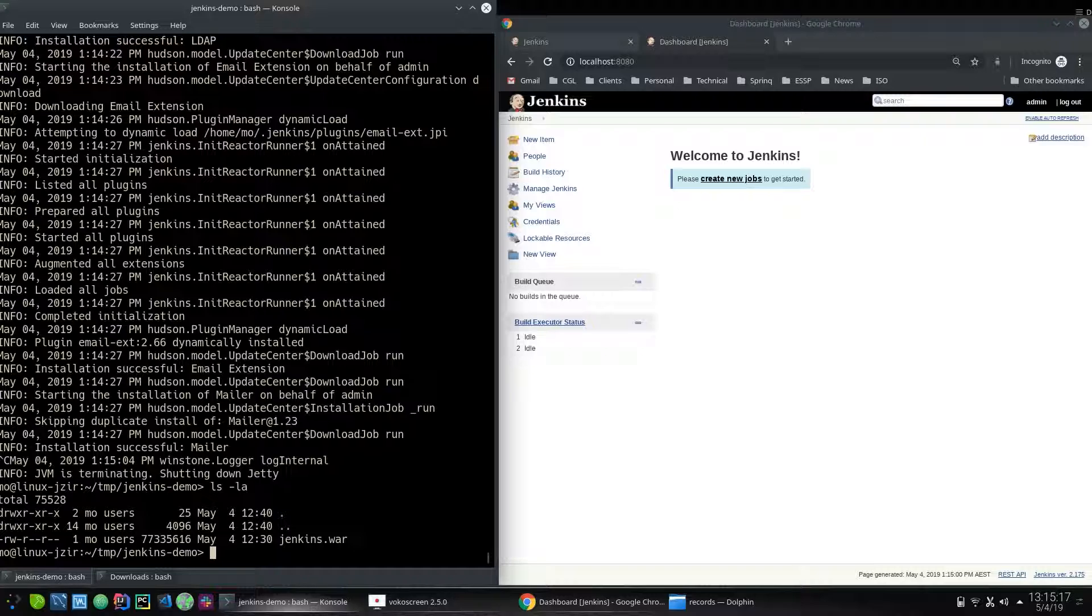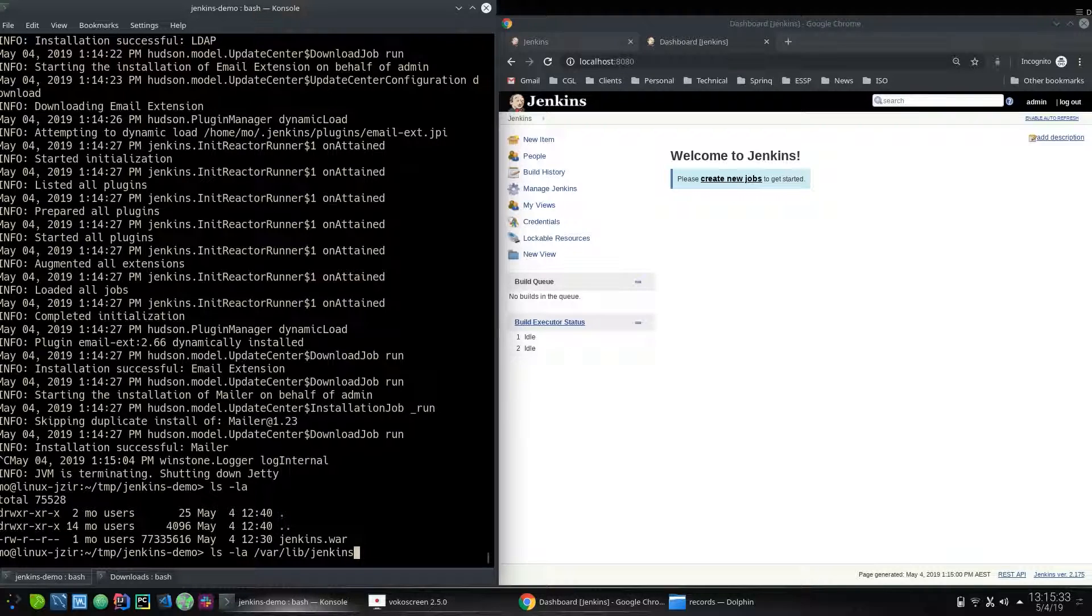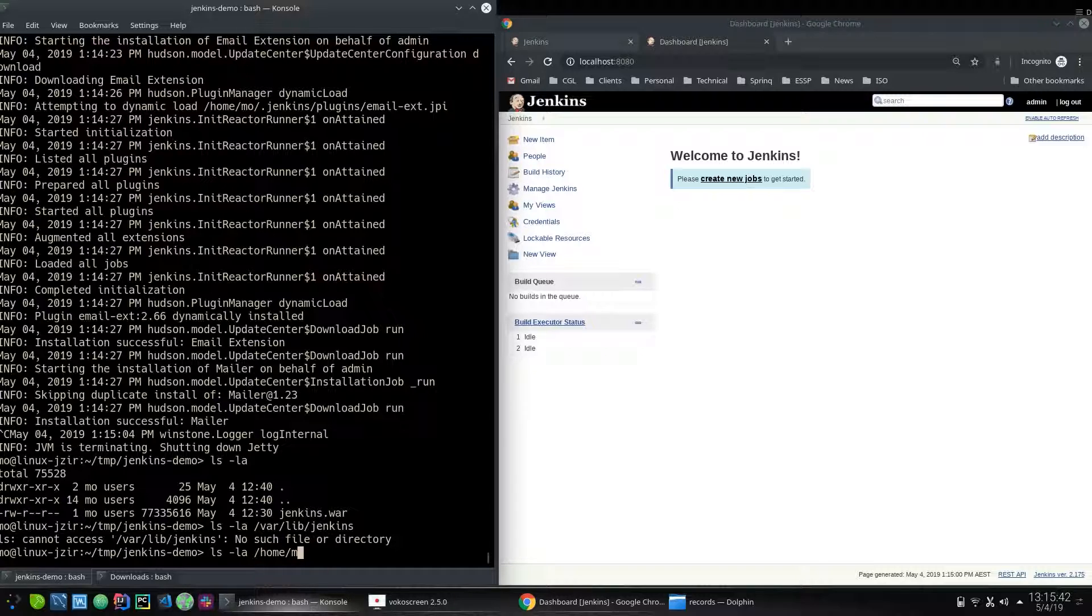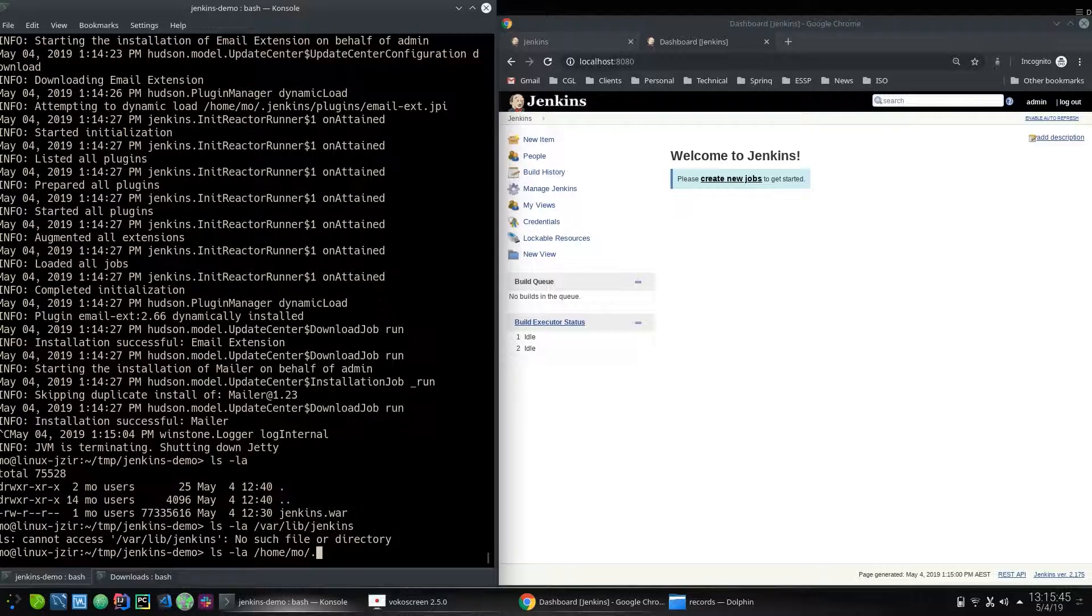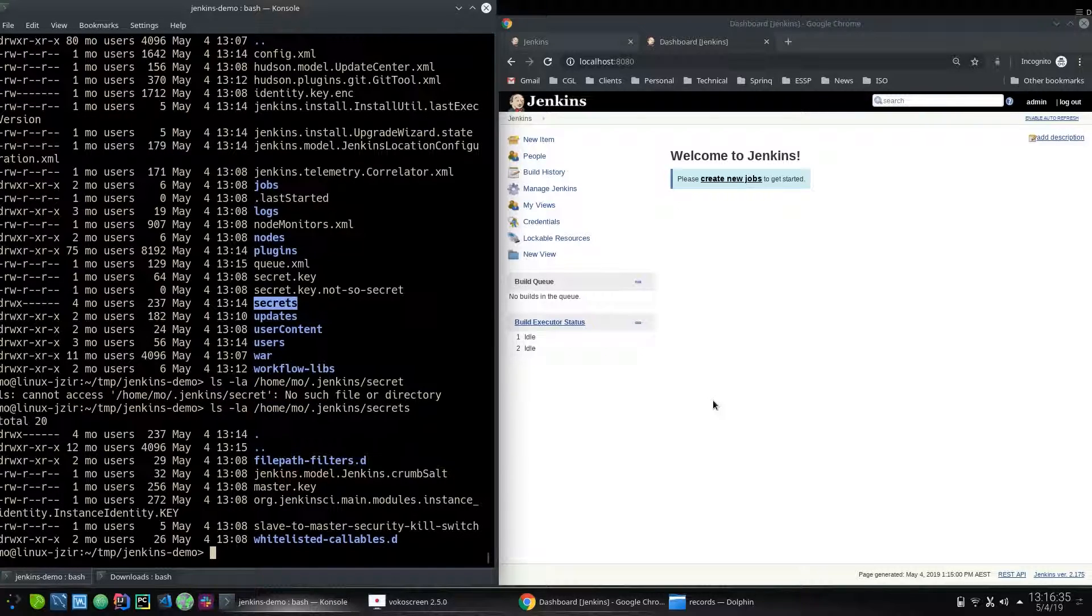And there is another location. So if I do ls -LA at /var/lib, this is if you install it on Ubuntu, this is where it installs. So I do Jenkins, nothing. But where it's installed is in my home directory and .Jenkins. So this is where it installs by default.